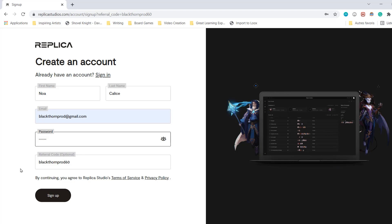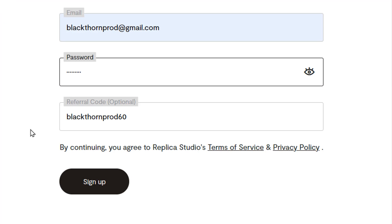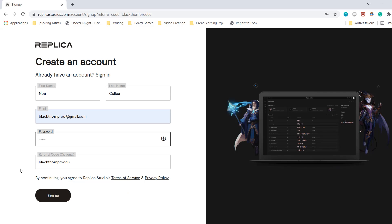Just click on the first link in the description and create yourself an account. Not only is this completely free, but you also get 30 minutes of free voice credits when you first sign up. And thanks to our special Blackthorn Prod 60 referral codes, you'll get an extra 33 minutes. This is an awesome deal, but note that this special code will expire in three months from now, so don't wait too long.